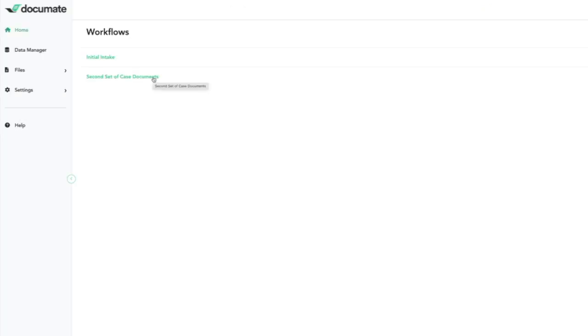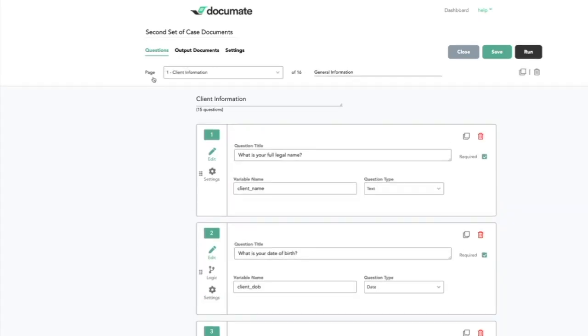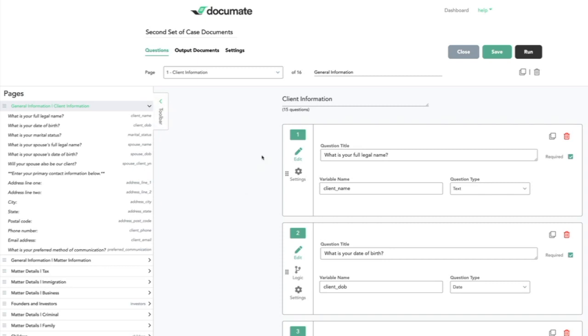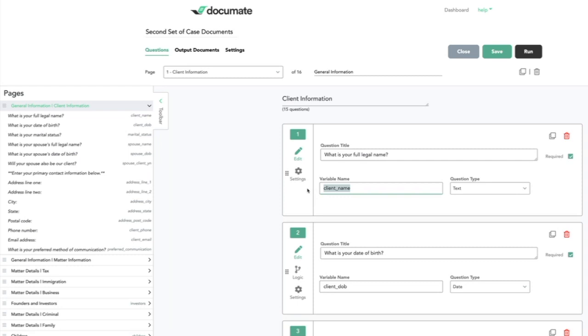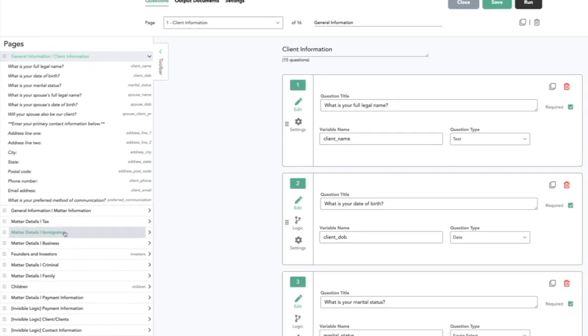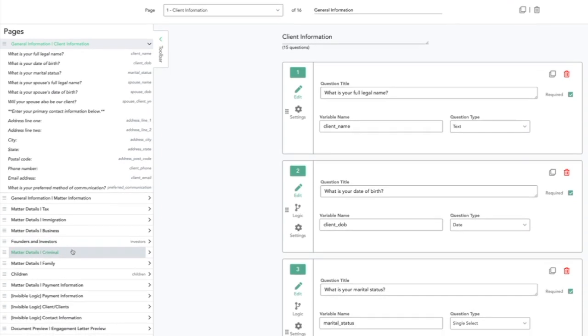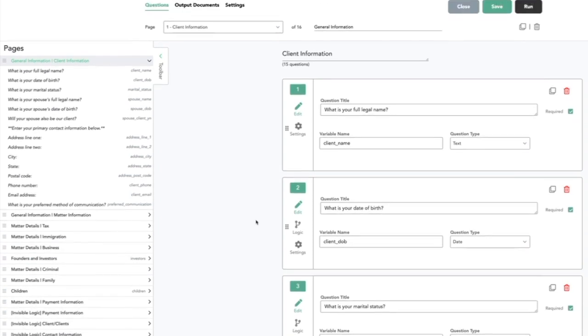The second is the second set of case documents, and this is a workflow that I want to use later in the process with my clients. We can see that it has some of the same questions with the same variable names as in the initial intake, but it also has additional pages and questions that are not found in the initial intake.